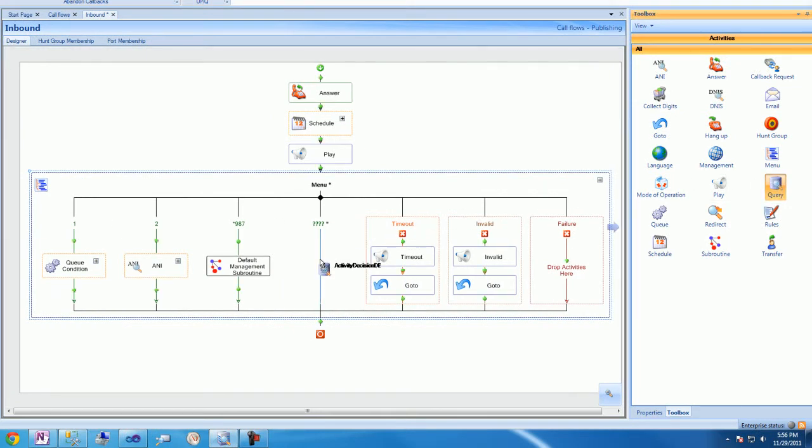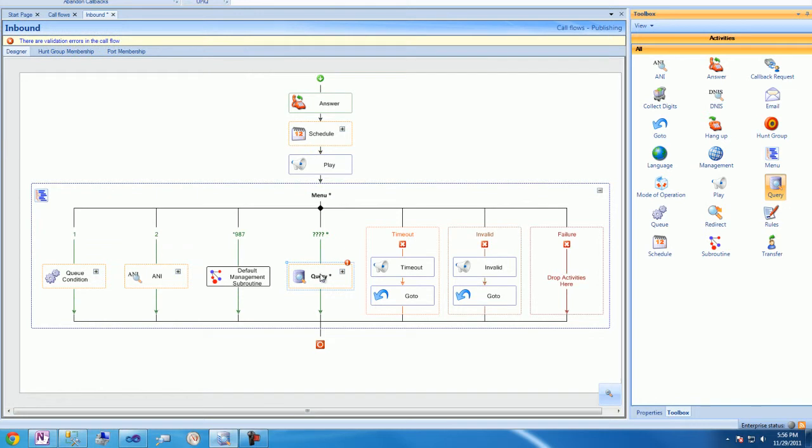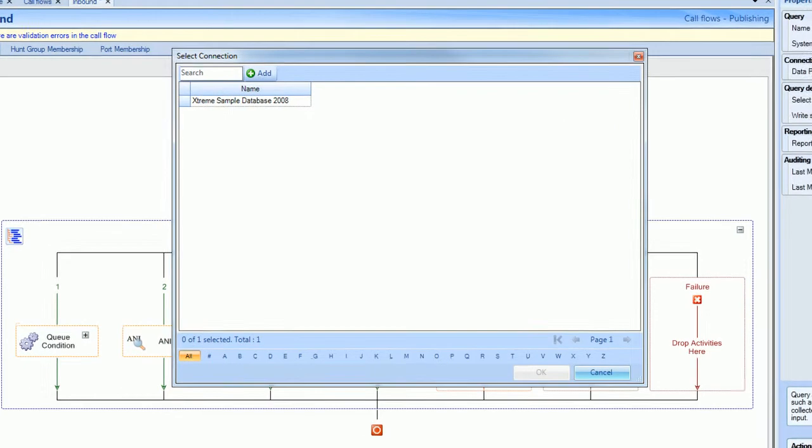We'll then bring a query activity onto the call flow palette under the interactive menu action. Now, we'll create a connection to an Excel worksheet.